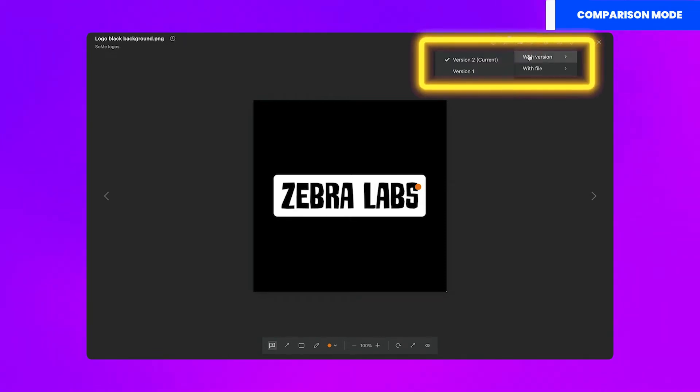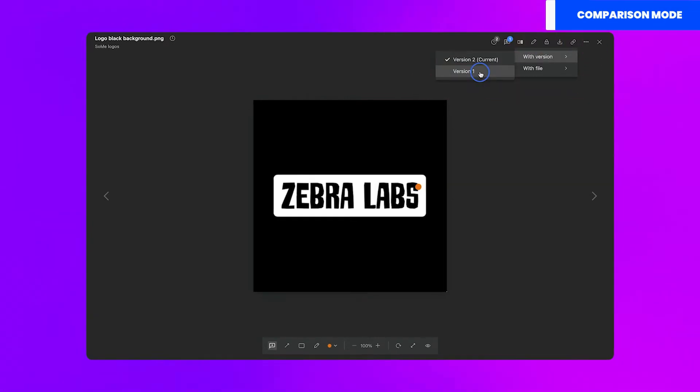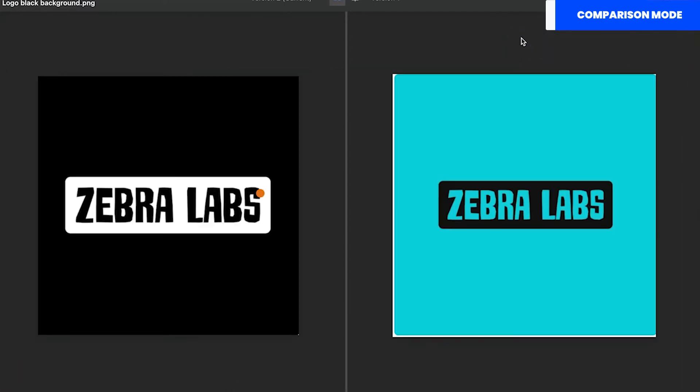Then, once you are ready to review the changes, you can open comparison mode. After you select the files you will compare, you will see your files side by side.